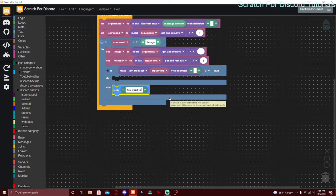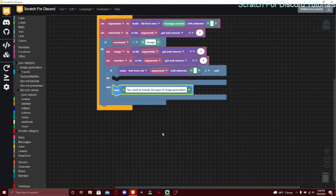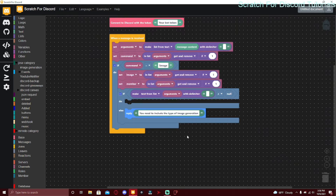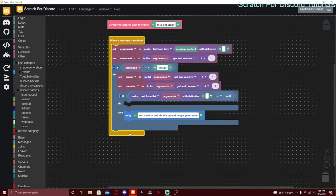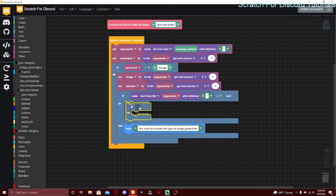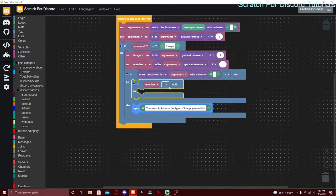Go to settings and add an else — the else handles when the condition is not true. Go to messages and reply that they need to include the type of image generation. You can customize this message. Next, we need to check if they actually mentioned a member or not, because the mentioned member isn't required. We'll add another if block: if member equals null.